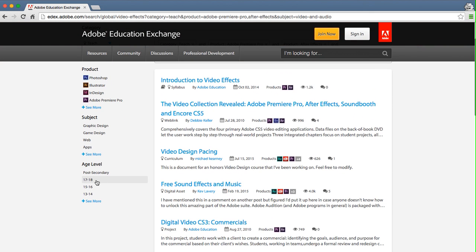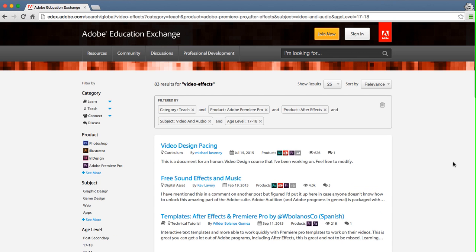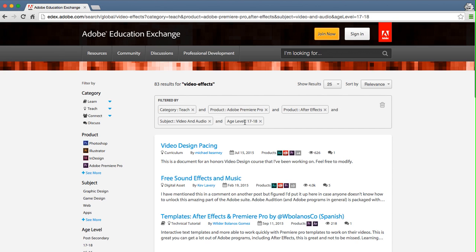And finally, let's add the age 17 to 18 age level filter. So now I've done a search for video effects and refined it to include all teaching content for Premiere Pro and After Effects in video and audio for the age level 17 to 18. I now have 83 results, which is a much more manageable number of results to browse through.